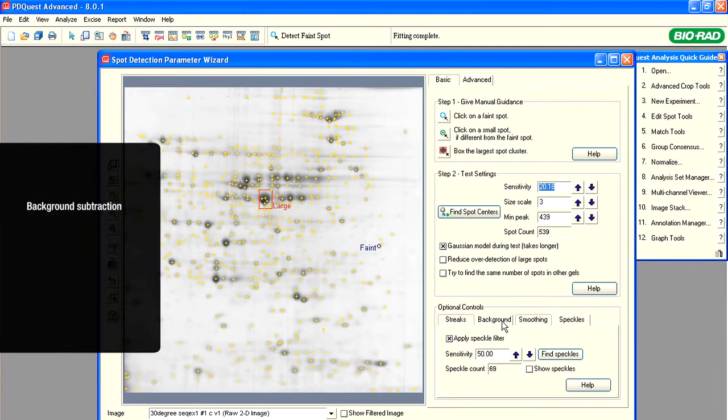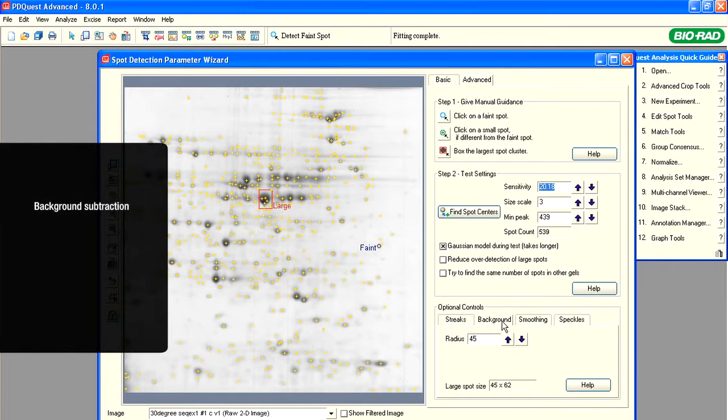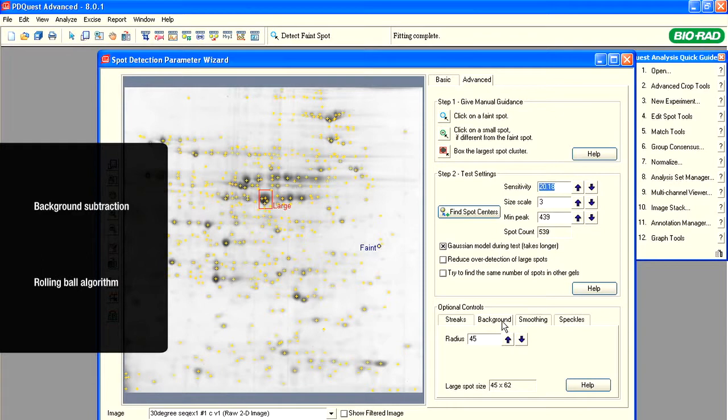Set the background subtraction within the background tab. This background subtraction method uses a ball algorithm which works in the following way. Picture your gel in three dimensions. The protein spots form hills and mountains across the gel. Now, turn it upside down and we will have deep holes and valleys.